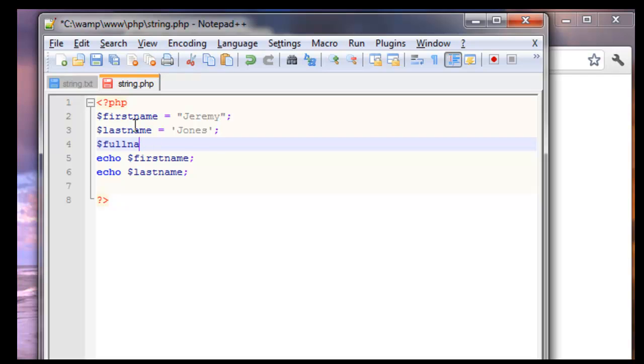And within full name we're going to use the variable first name, have a space in between, and last name.